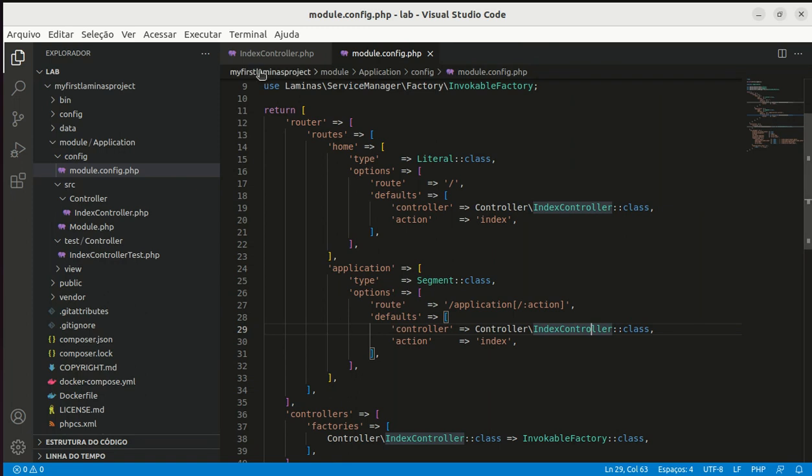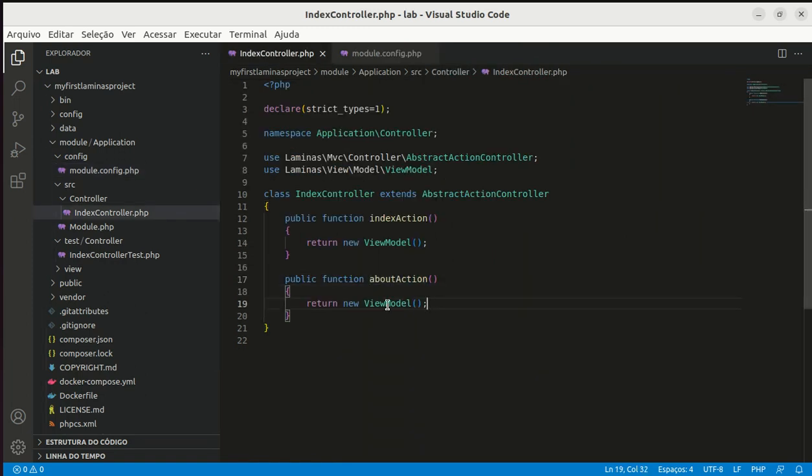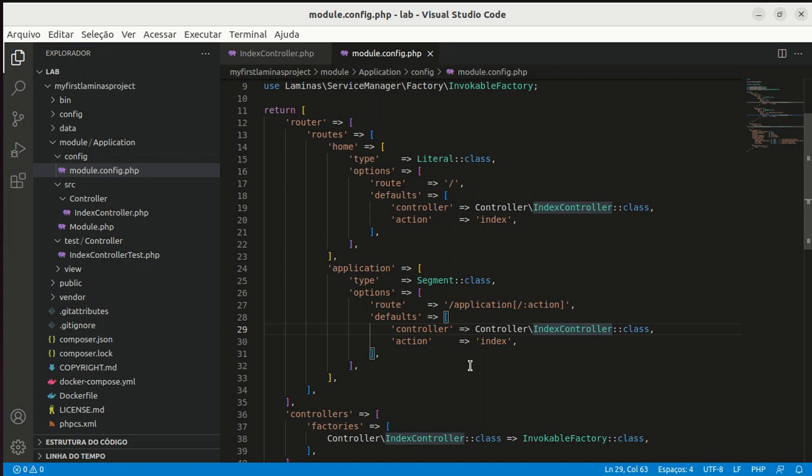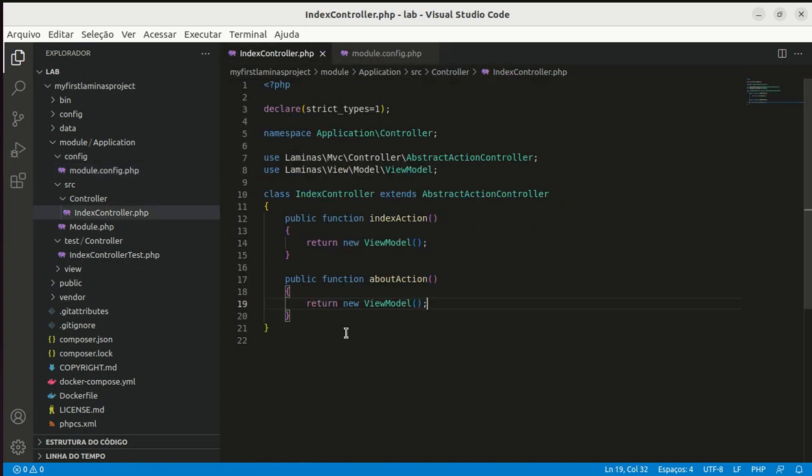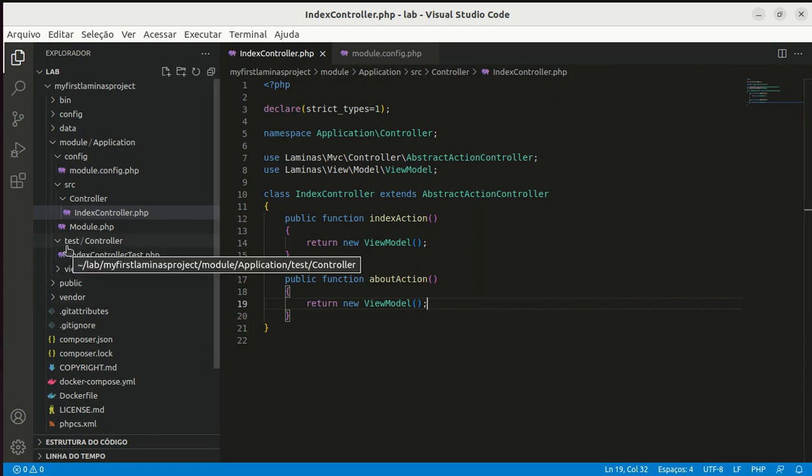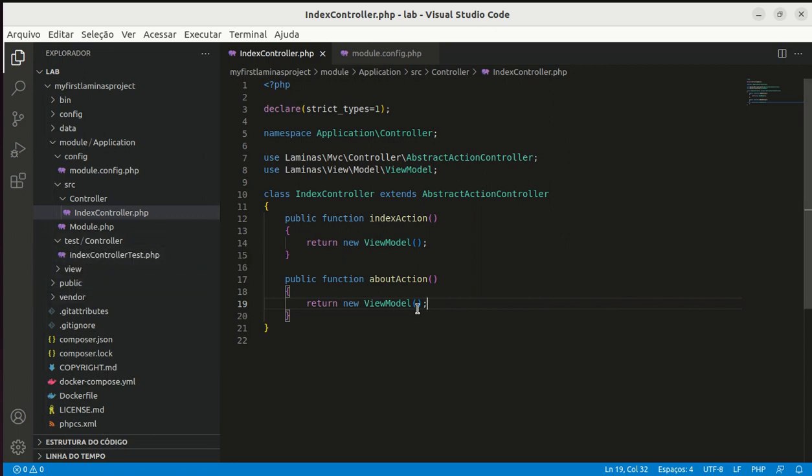Let's do the code. We have an about action and when I have typed slash application slash about, this address matched this route application. And framework have found index controller class and about action method. The method tried to return a view model instance but we don't have a view script.